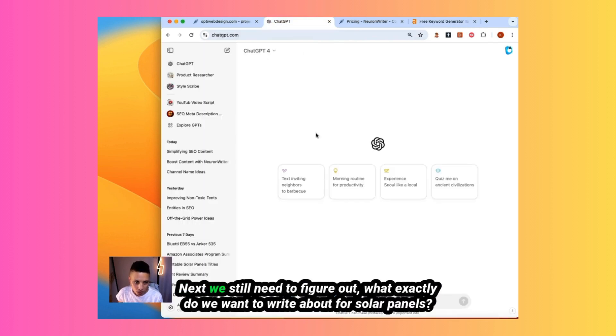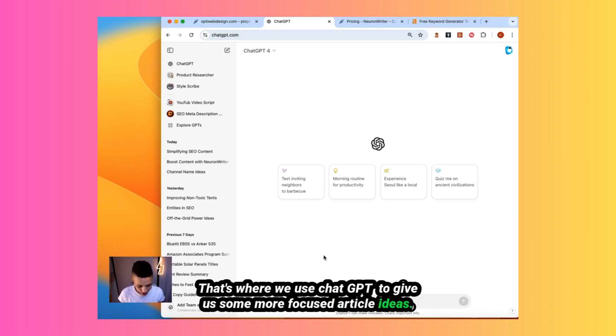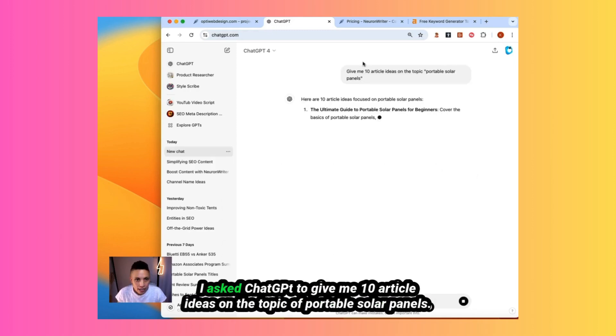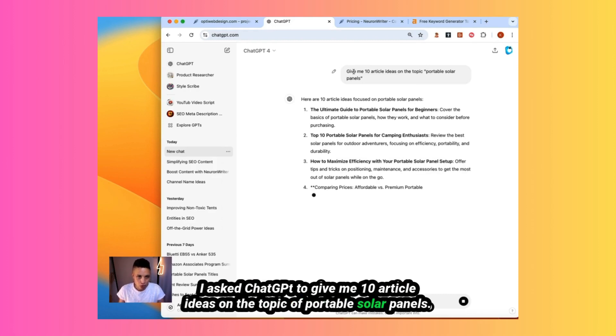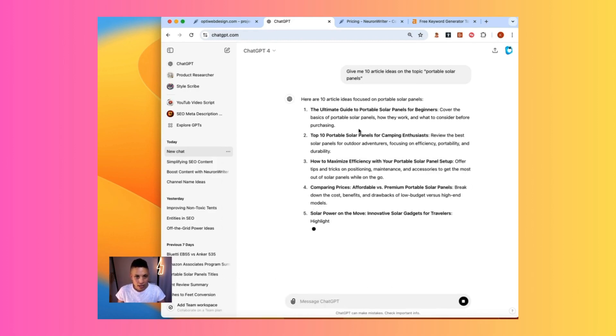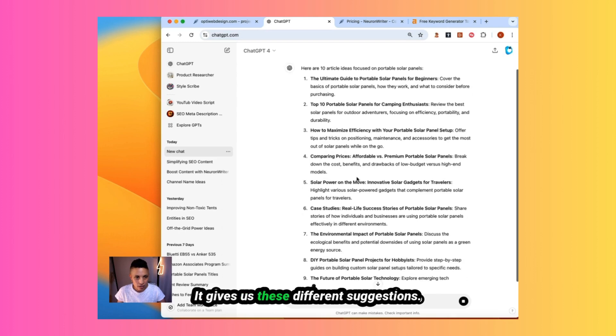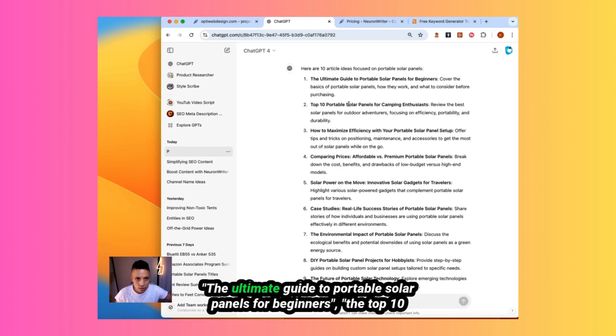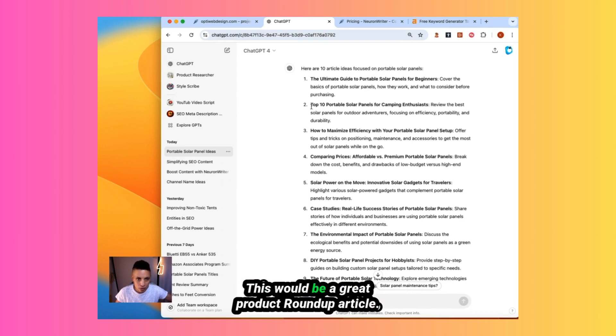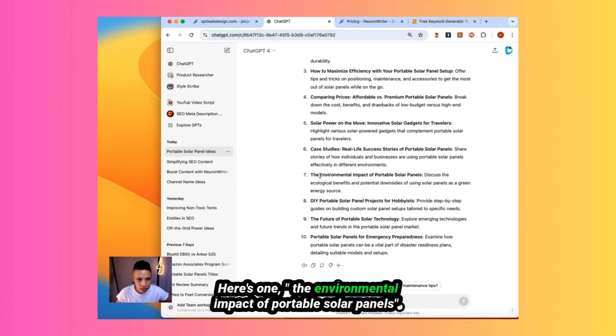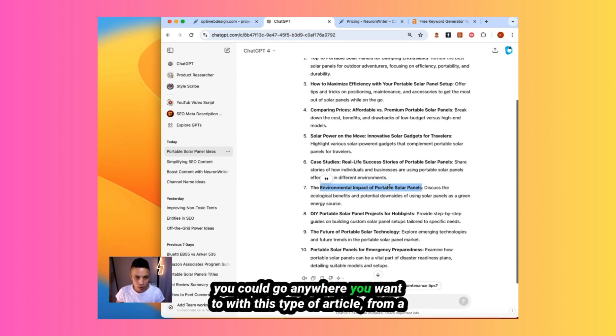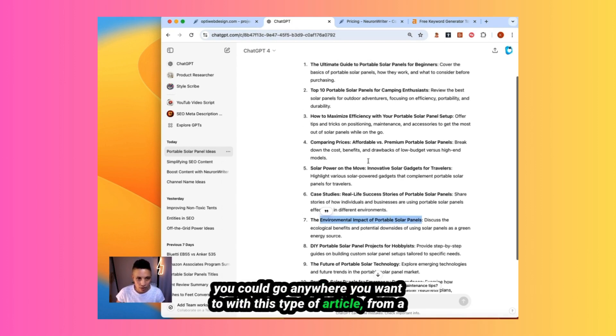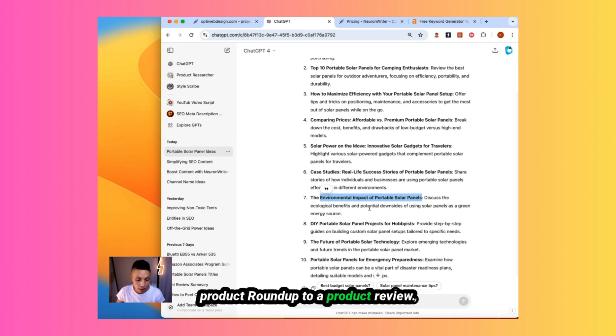Next, we still need to figure out what exactly do we want to write about for solar panels. That's where we use ChatGPT to give us some more focused article ideas. I asked ChatGPT to give me 10 article ideas on the topic of portable solar panels. It gives us these different suggestions. The ultimate guide to portable solar panels for beginners, the top 10 portable solar panels for camping. This would be a great product roundup article. Here's one, the environmental impact of portable solar panels. I'm going to do this. You could go anywhere you want to with this type of article from a product roundup to a product review, but I'm going to do something informational.